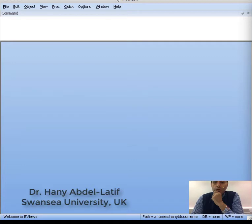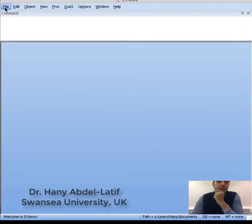The first thing you want to know is how to load data into eViews. There are different ways you could do that.